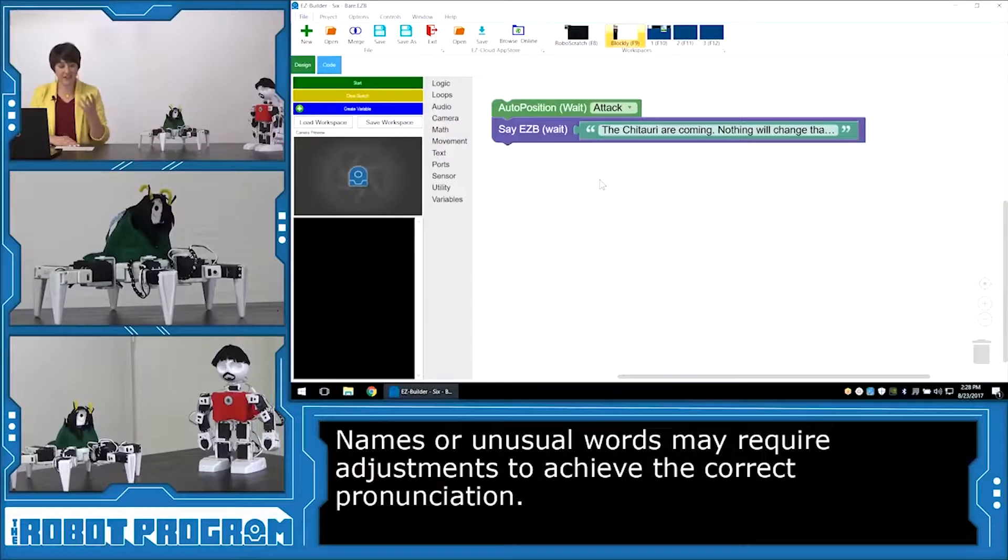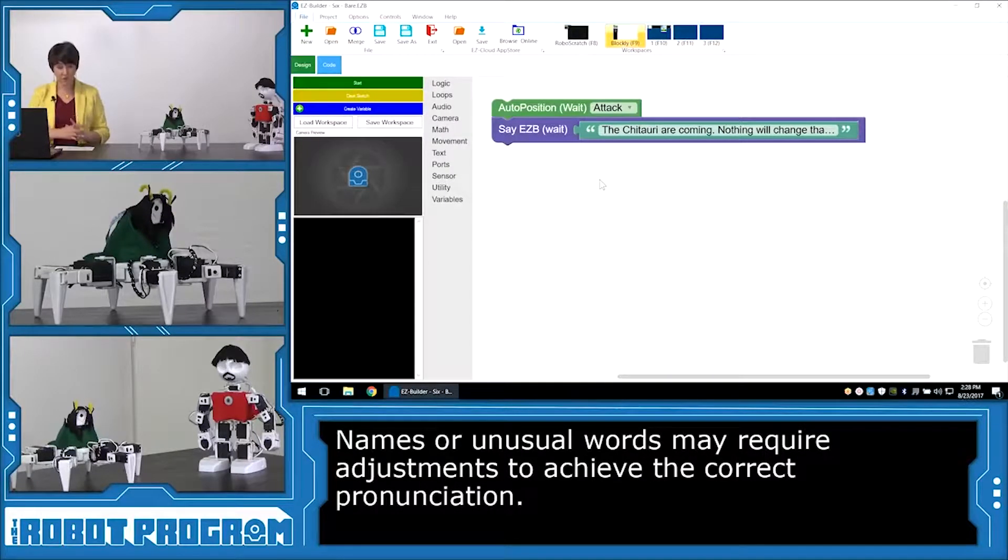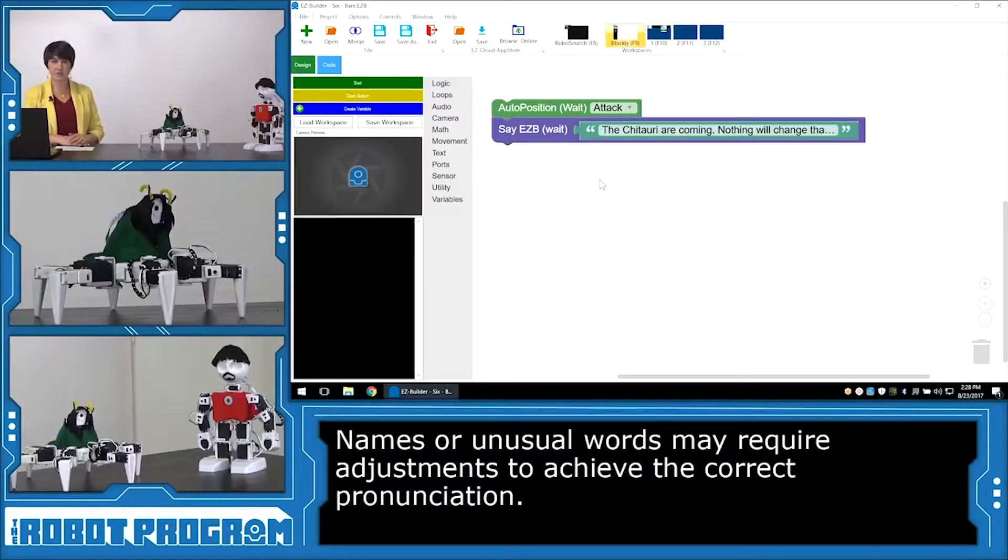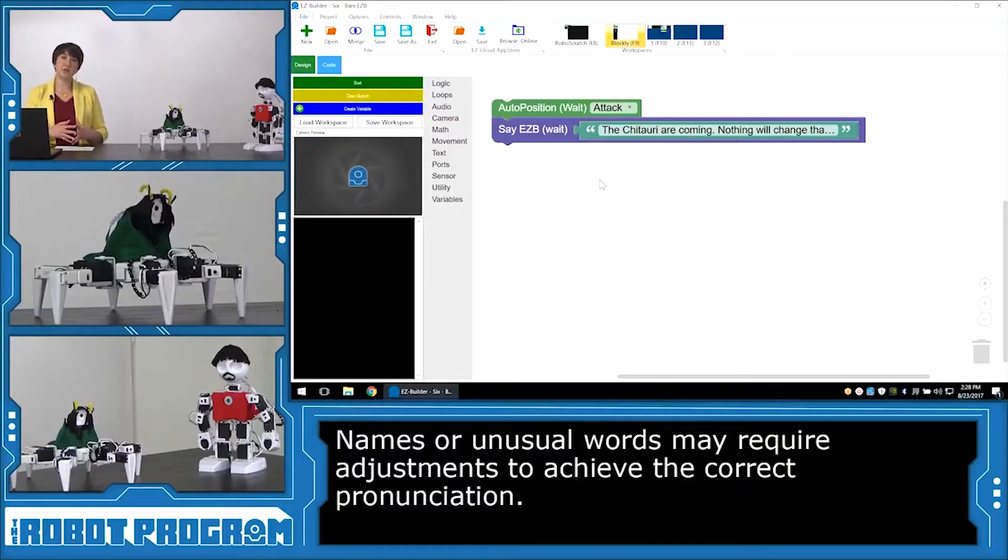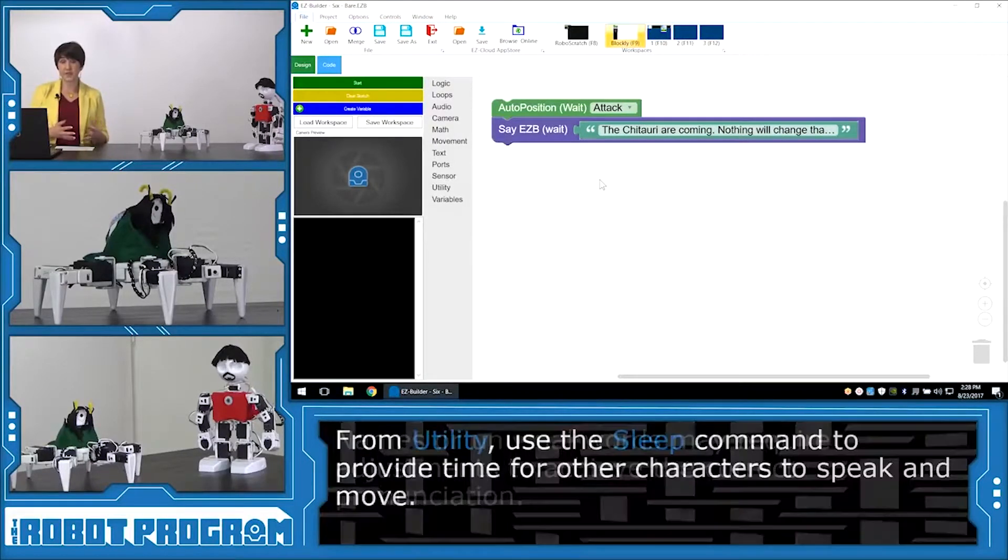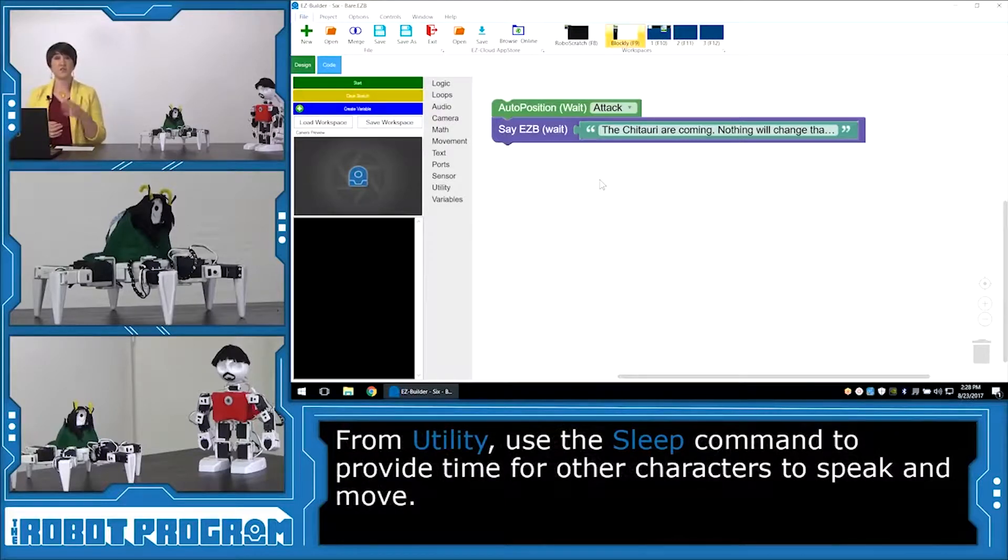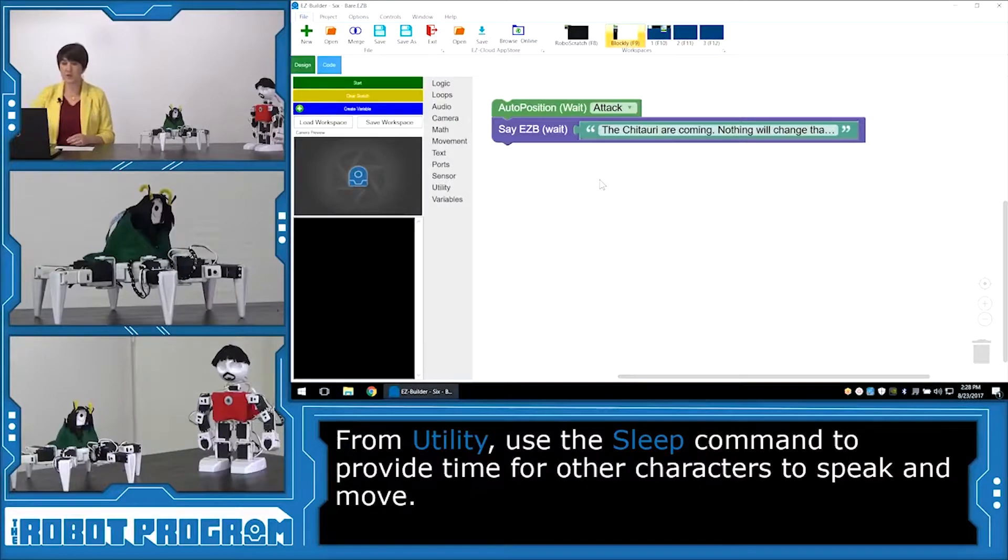So the next line is Tony Stark's line. And it's quite a long one. He says, the Avengers. That's what we call ourselves. We're sort of like a team. Earth's Mightiest Heroes type thing. That's a pretty long line. Now while Tony is speaking, we want Loki to listen. So to have the robot listen, we actually have to use the sleep function just to pause the script for however long we want.